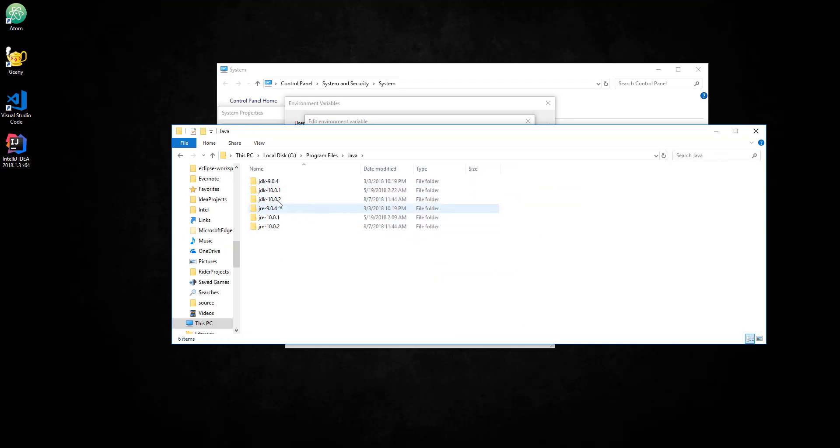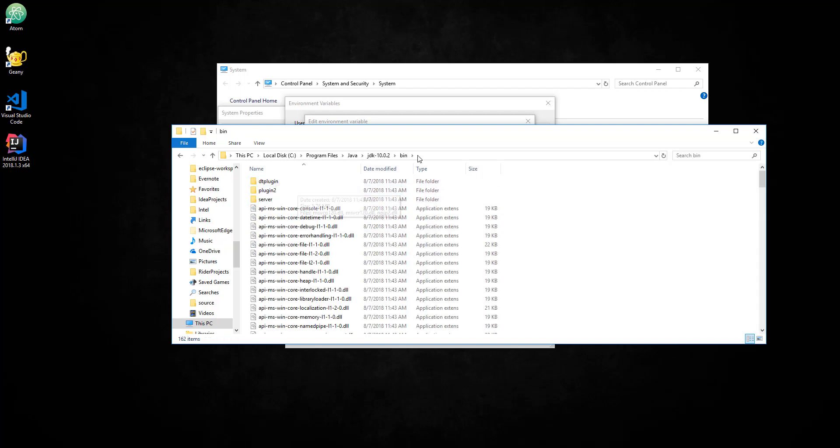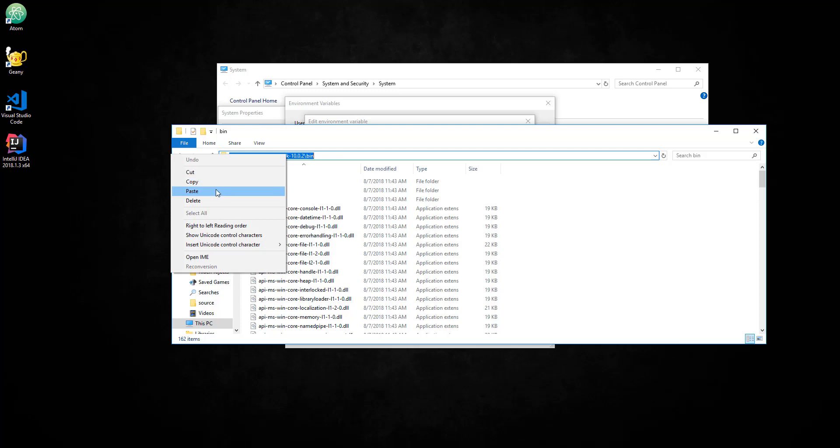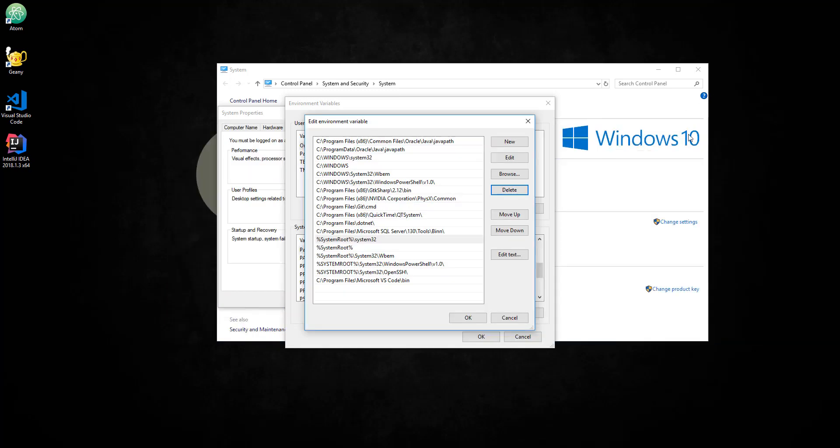And go to the JDK 10.0.2 and go into the bin folder. Now right-click here and copy this. You can close it down.